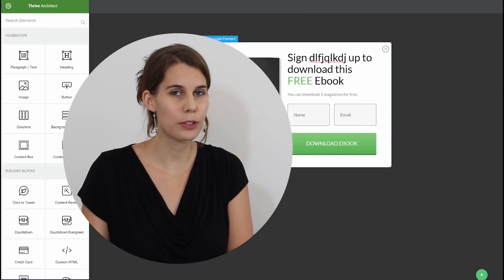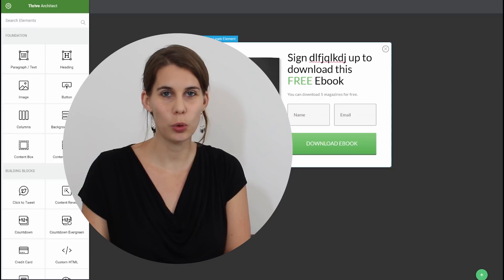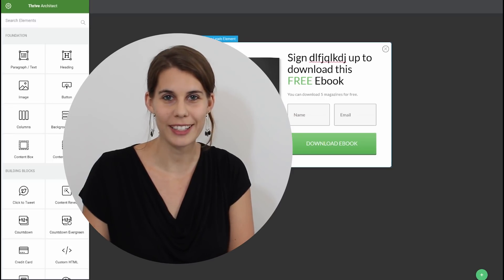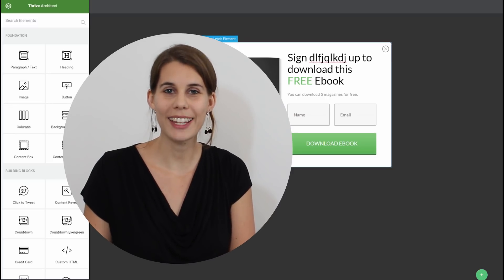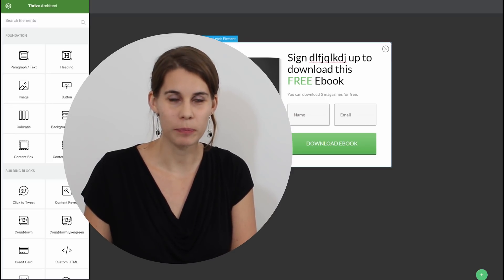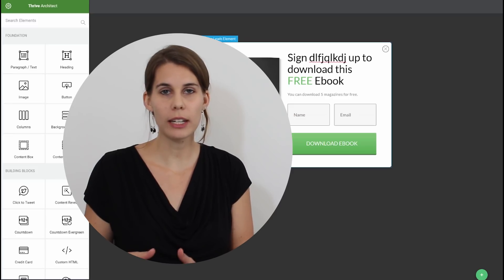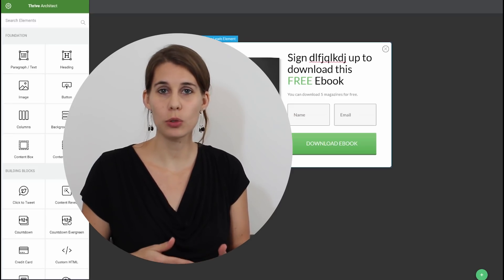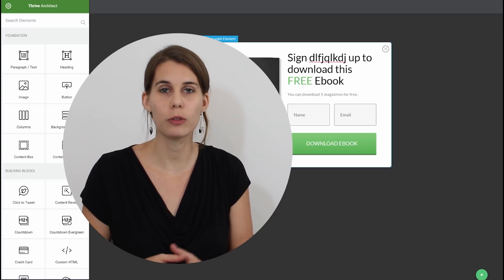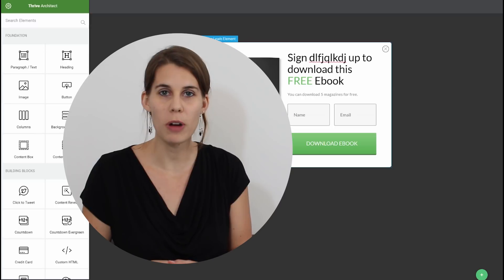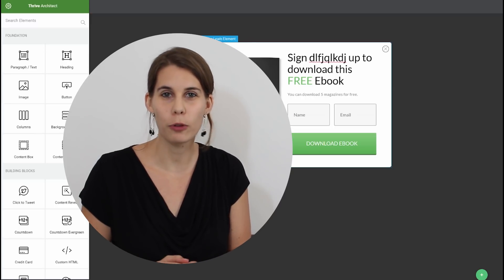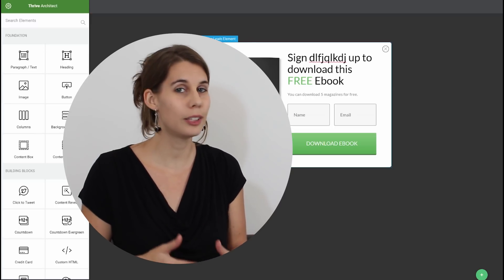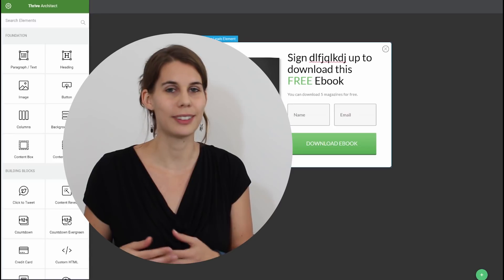And now let me show you something else that is completely new in Thrive Architect. And that is the mobile editing option. As you know in Thrive Leads you can already choose to show or hide a certain form on mobile. But you couldn't tweak a form to look differently on mobile than on desktop.